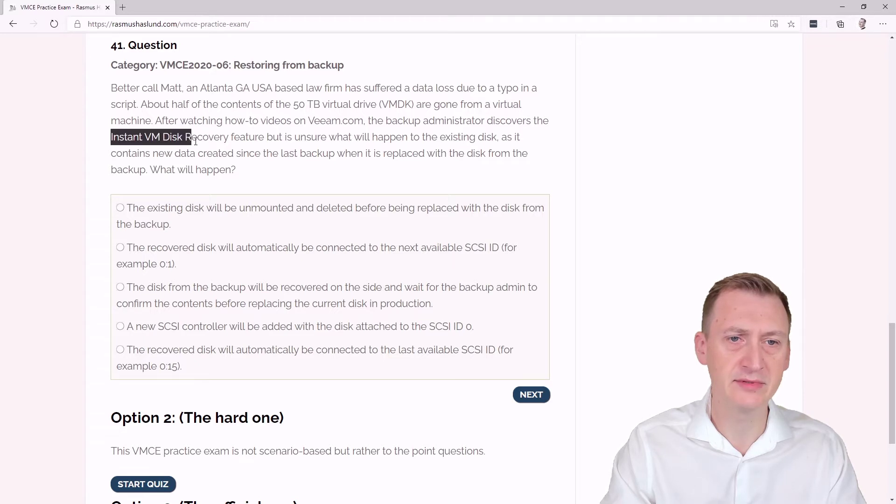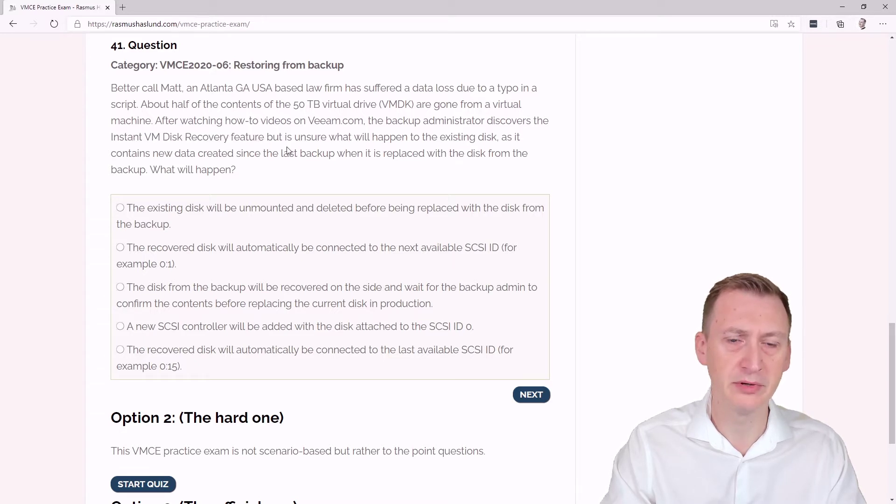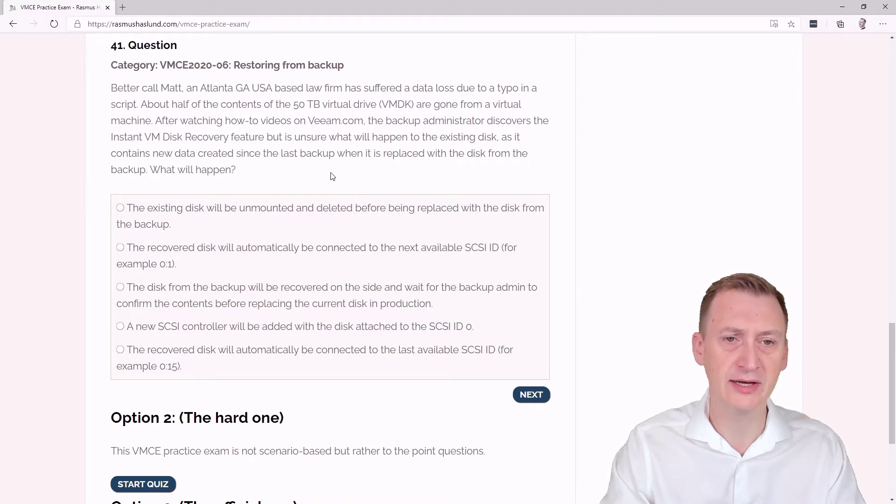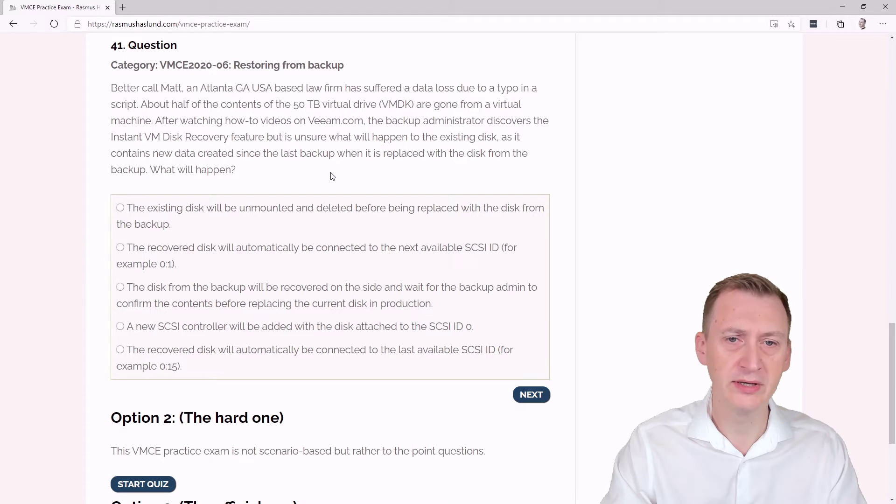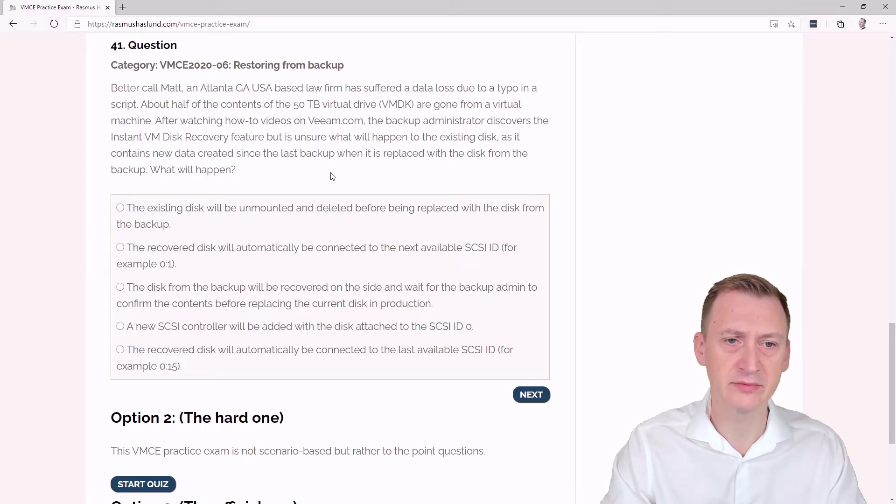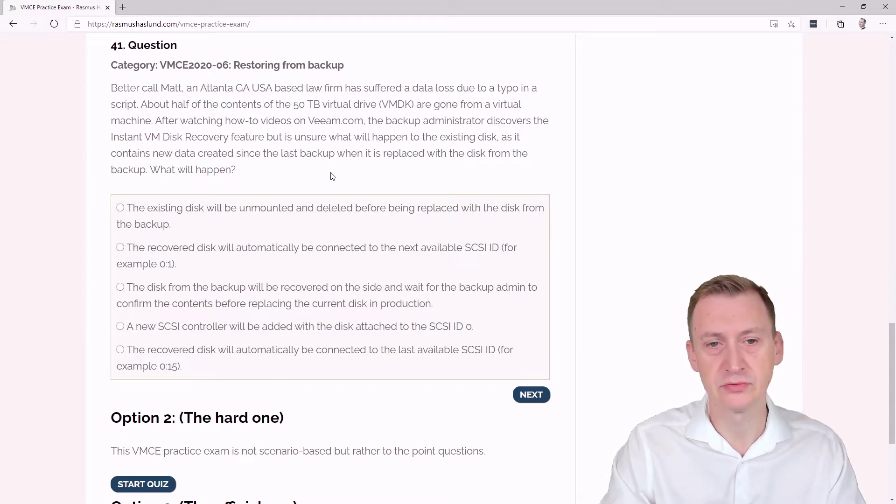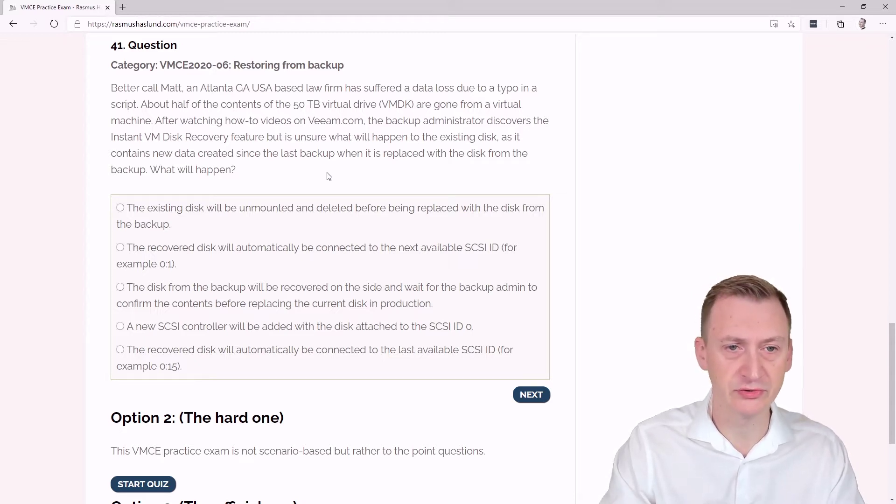But is unsure what will happen to the existing disk as it contains new data created since the last backup when it is replaced with the disk from the backup. What will happen? So, good question here. Let's take a look at the answer options.